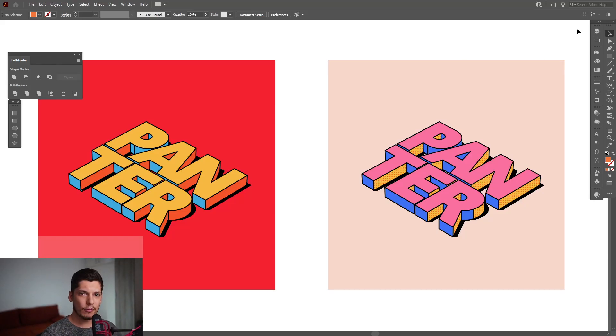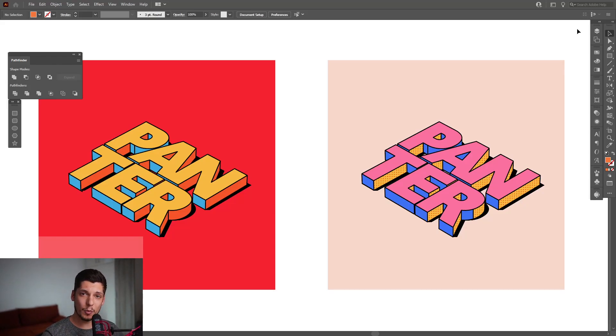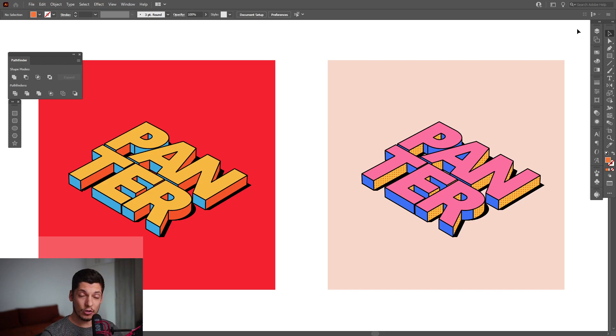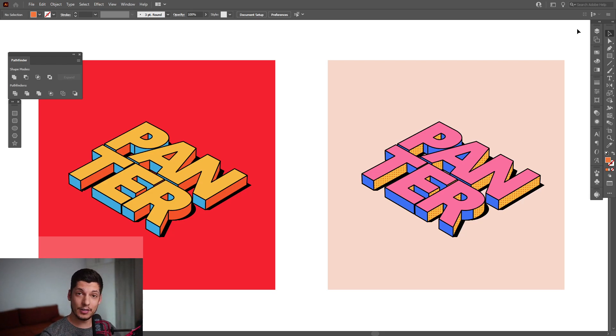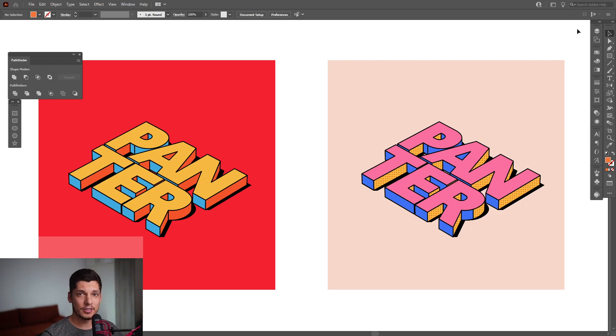Hey what is going on, this is Rob from Panther. Today we're gonna check out some isometric typography. This is an old trend everybody did, I just did it now, and it's really exciting. Let's do this.